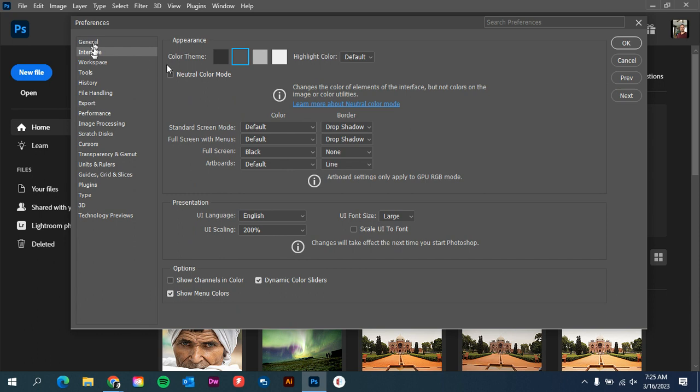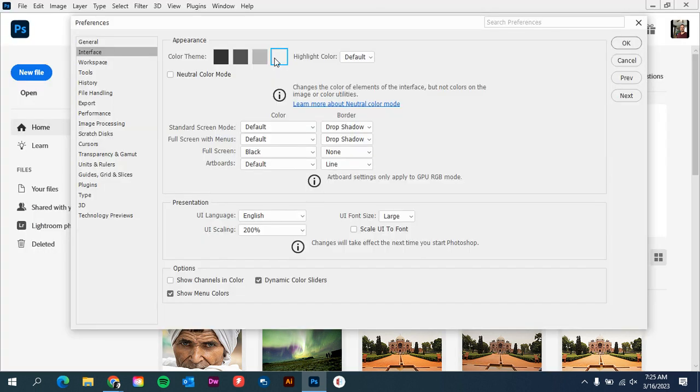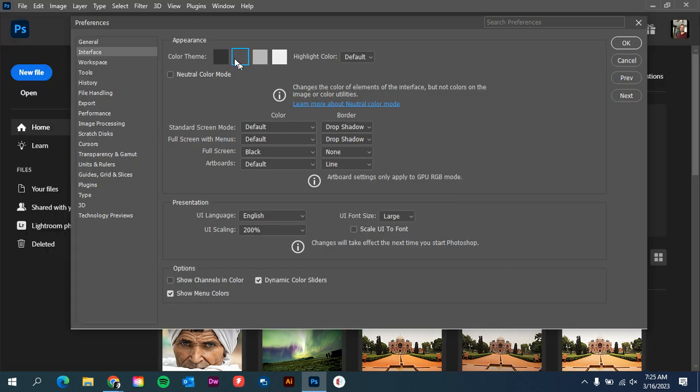If you go to Interface, we have the Appearance, so you can change the look and feel of the background color. We can have it be really dark or really light or anywhere in between. It's kind of your preference. The default color for me works great, so I'm just going to leave that.